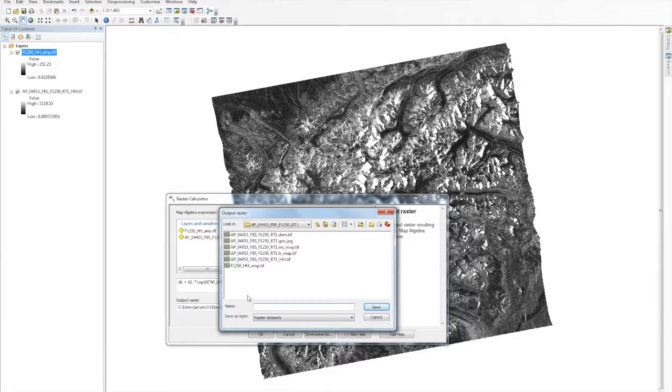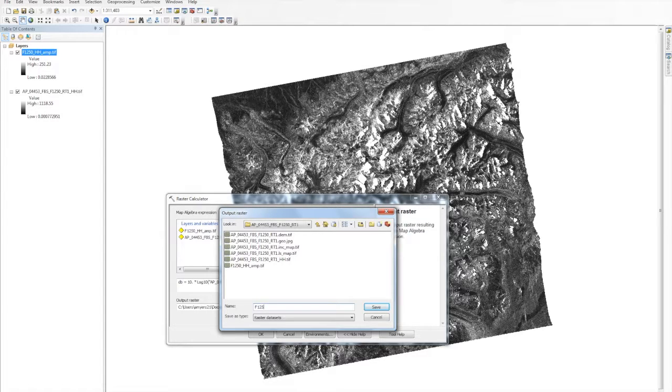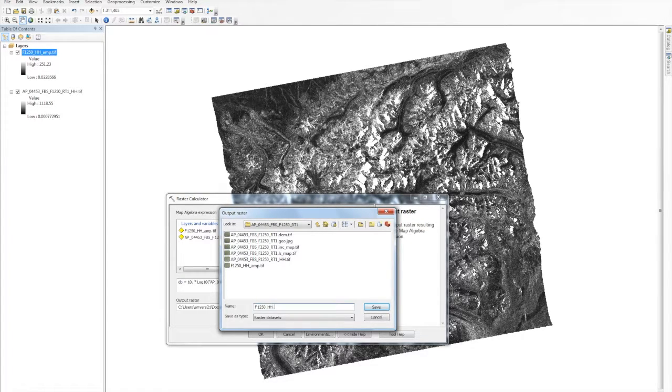Next, click on the Browse folder and set a file name. Then, click OK in the calculator window to run.